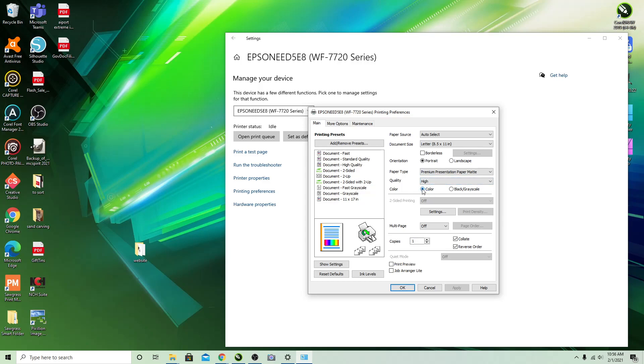Always make sure that this is set on Color. A lot of people accidentally click this black grayscale and then all your images come out black and white and they don't know why. It's all here in this setting.